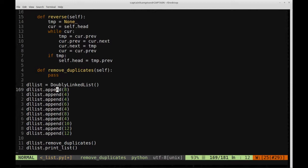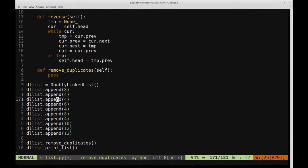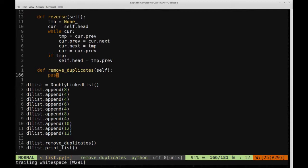Every time we encounter an element, we hash its value and put a value of 1 to indicate we've seen one occurrence of it. Every time we encounter another node, we consult the hash table to see if we've seen it before. If there's a value of 1 there, we remove it from the list. If not, we add it to the hash table and move along. So: encounter 8, not present — add it. First 4 — keep moving. Second 4 — already in the hash table, so we delete that node.